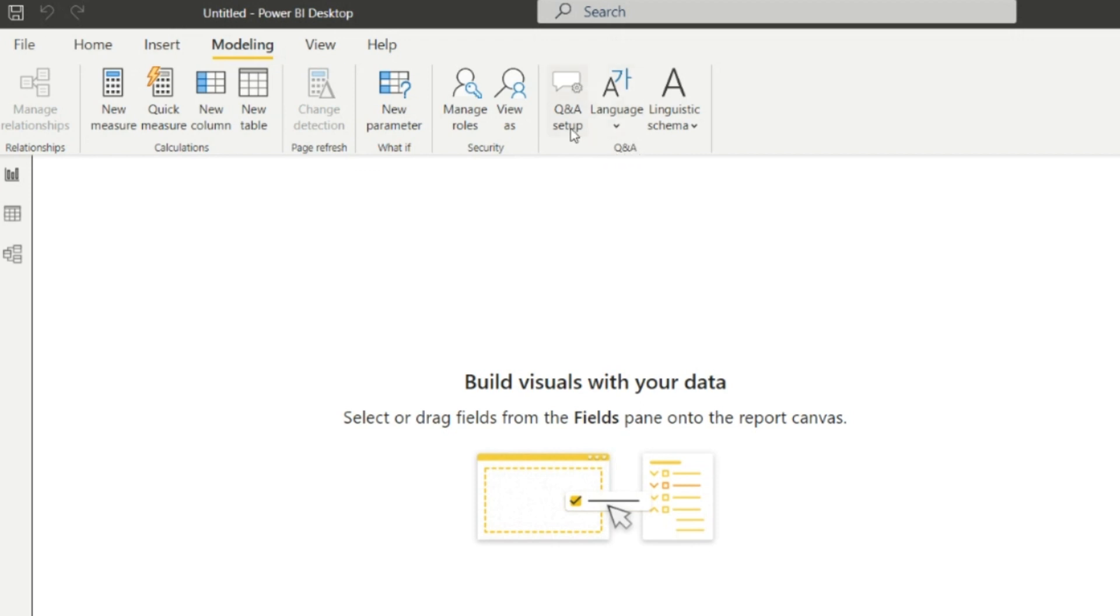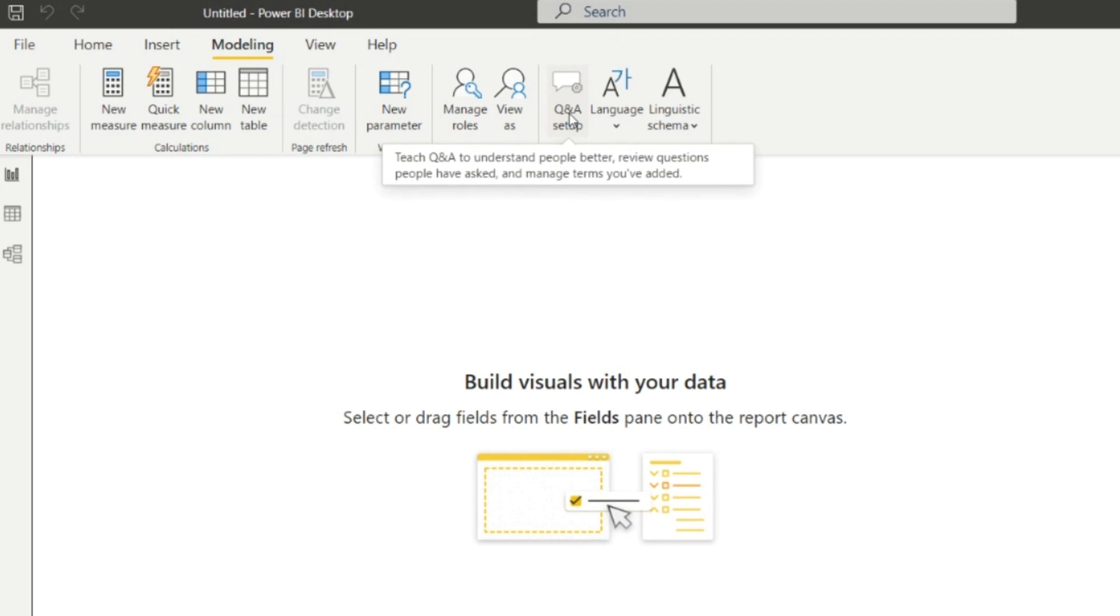Next one is the Question and Answers. This is the Question and Answer setup. It teaches Question and Answers to understand people better, review questions people have asked, and manage terms you have added.